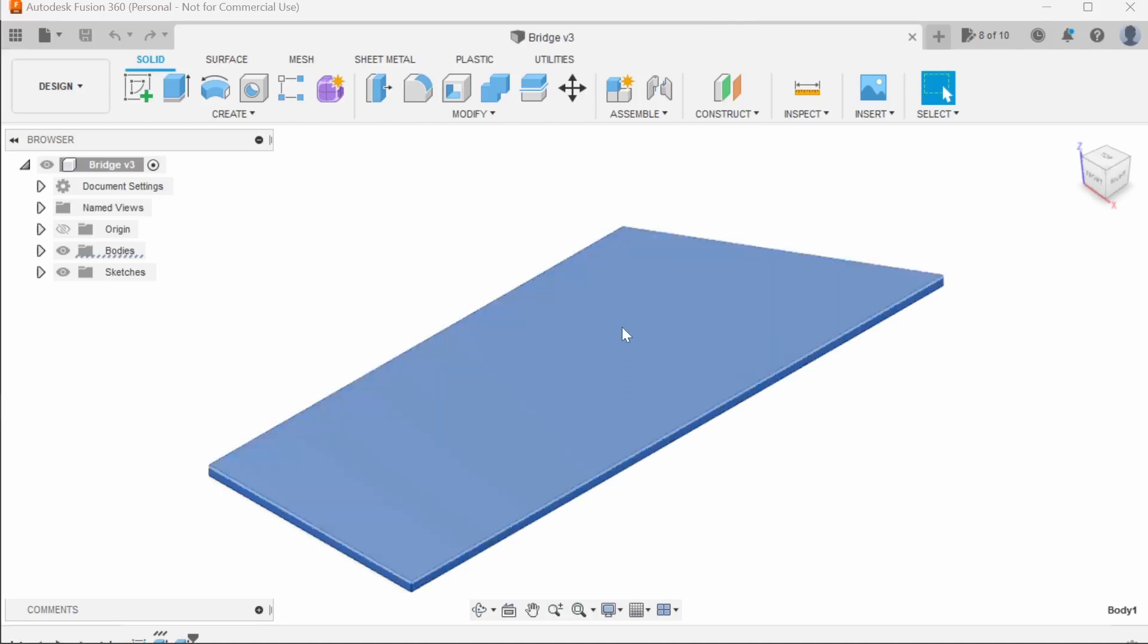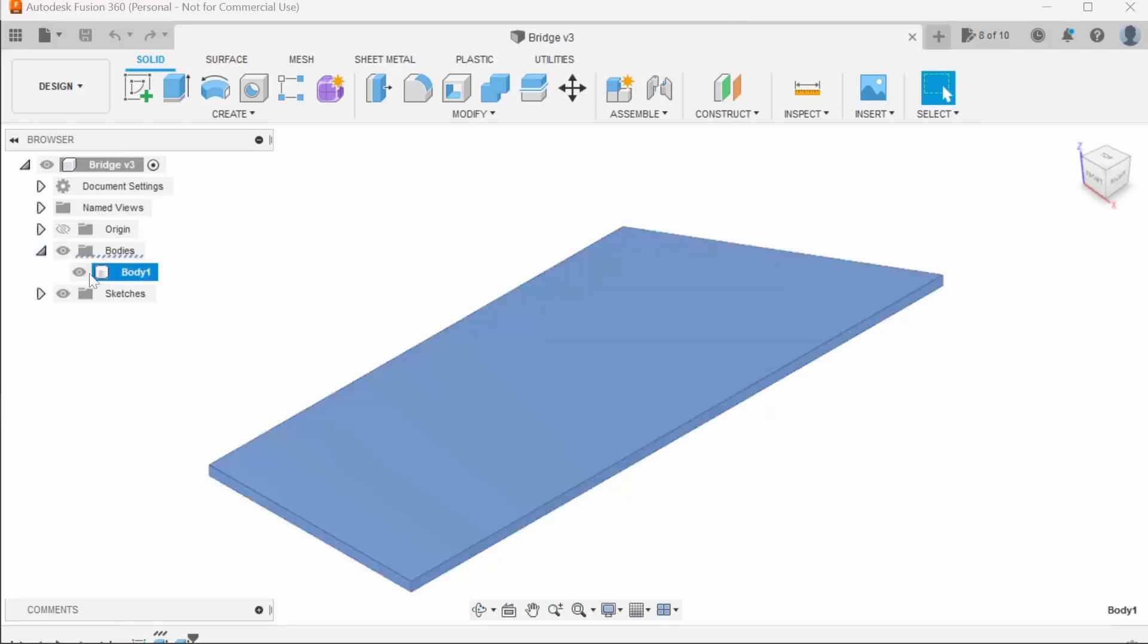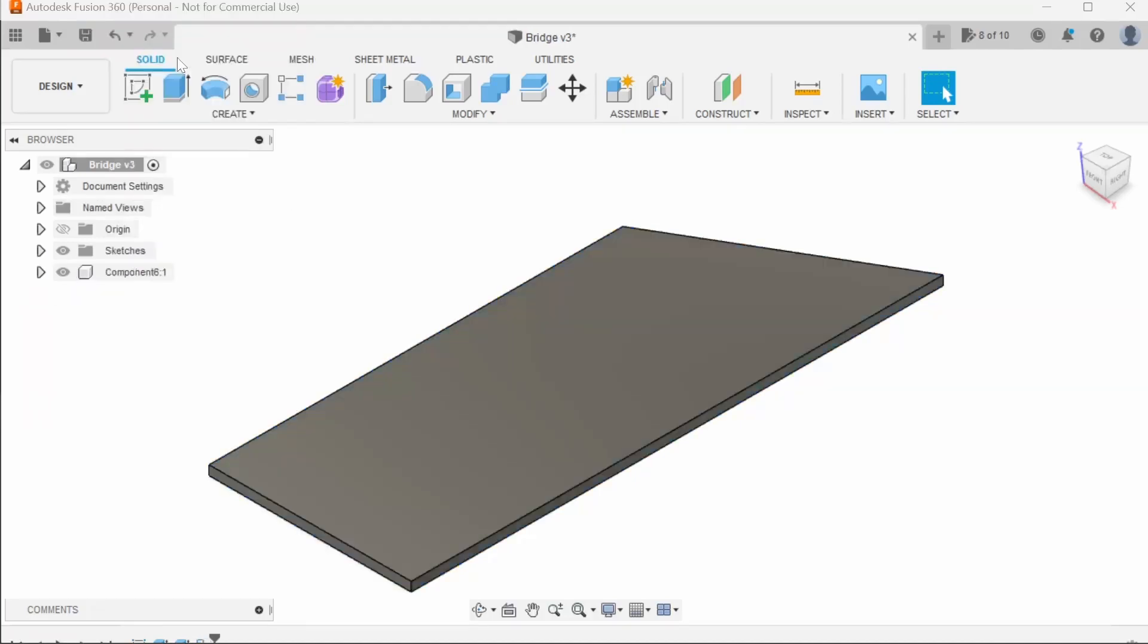In Fusion I nearly made the fatal mistake by making this a component, it's now a body inside the main document. So to rectify that, I'll click on the body, right click it, and go to create component from body.